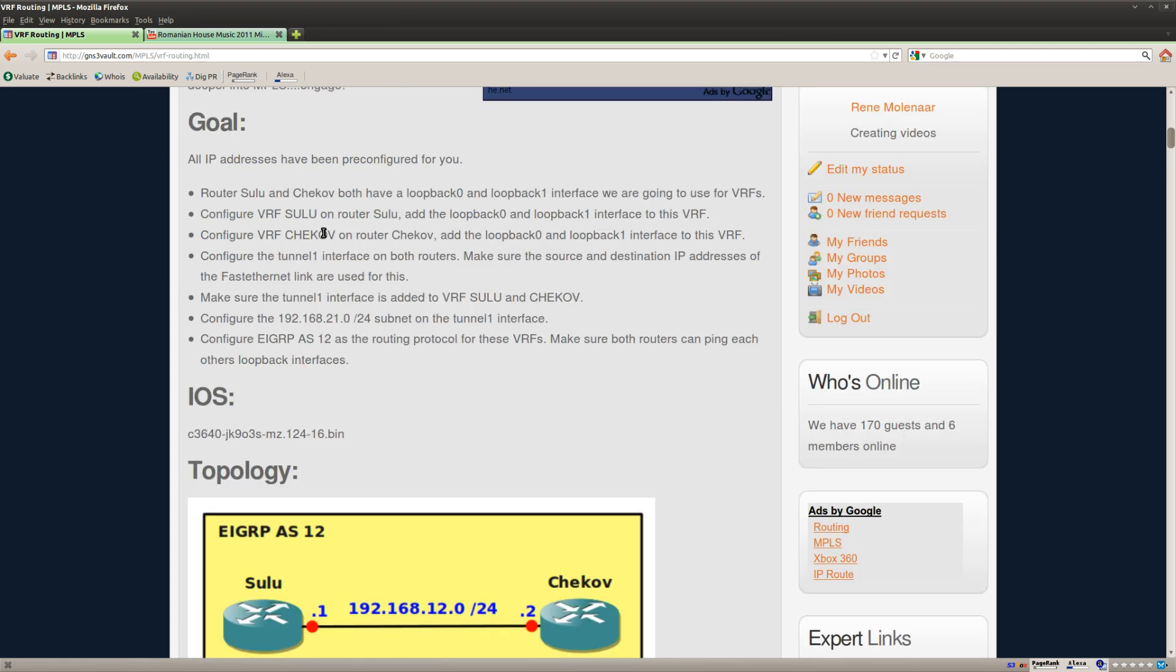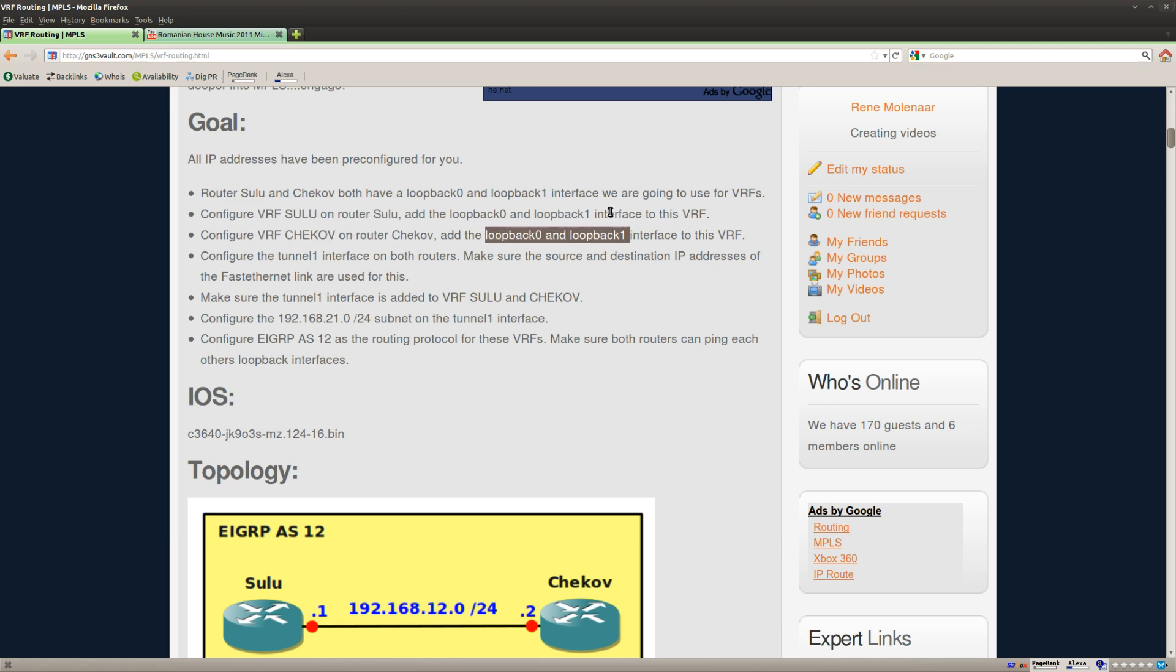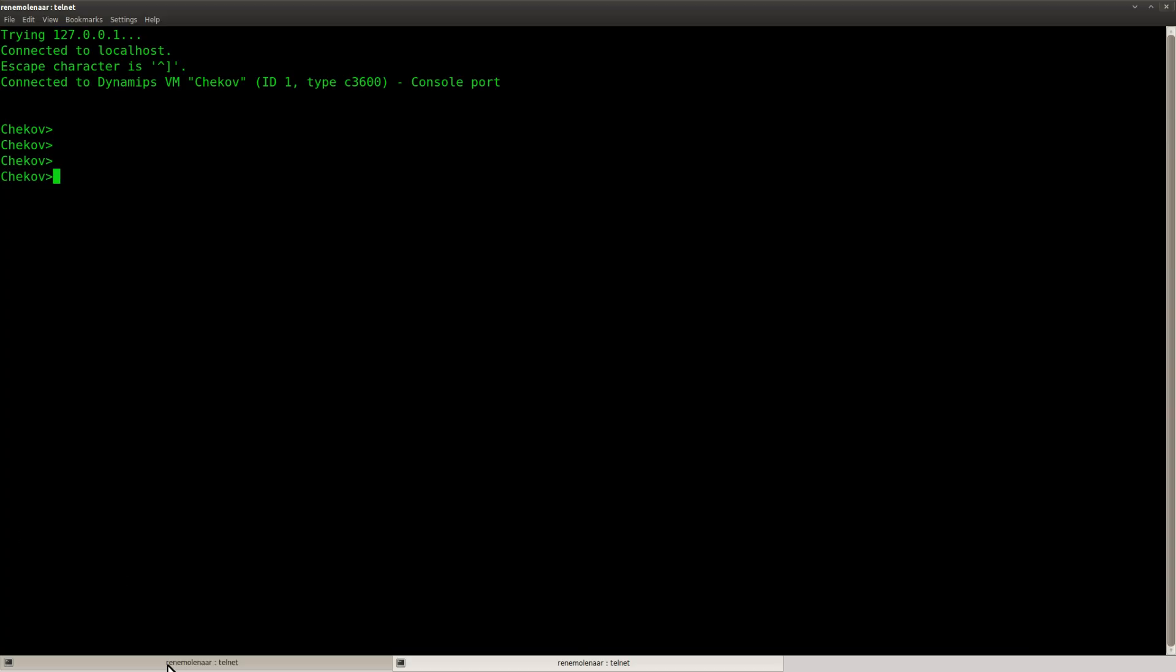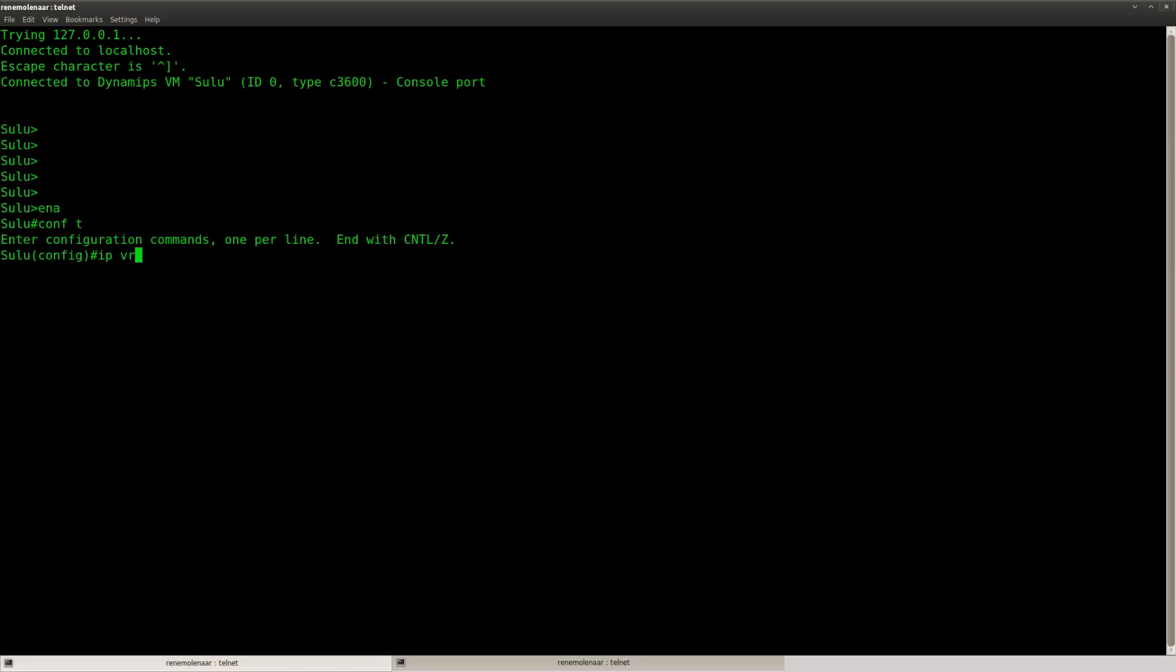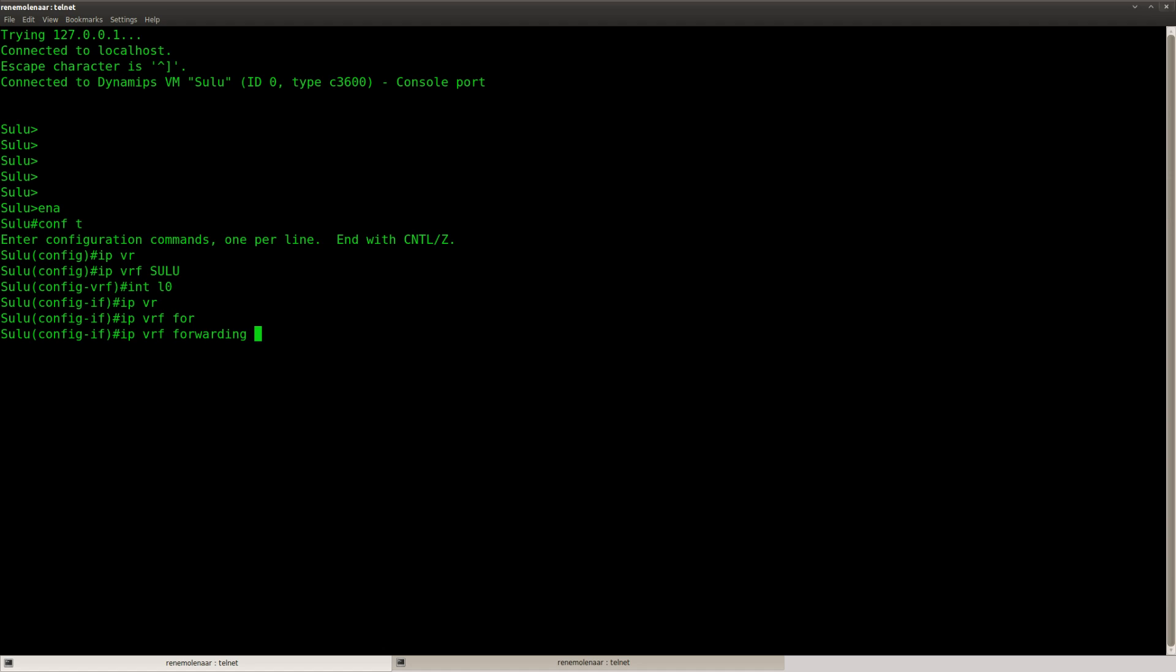First of all, let's set up the VRFs and we have to add the loopback interfaces to the VRFs. So I am going to create a VRF Sulu here and I am going to put the loopback in the VRF.